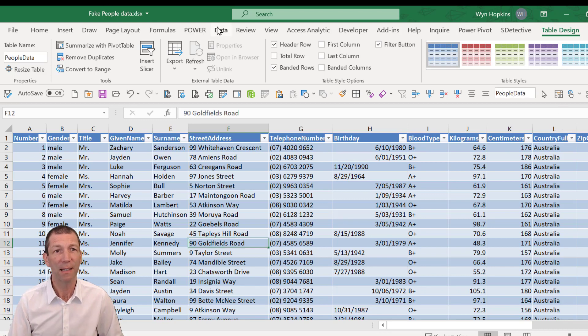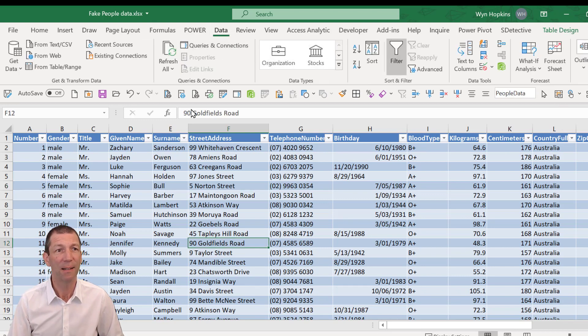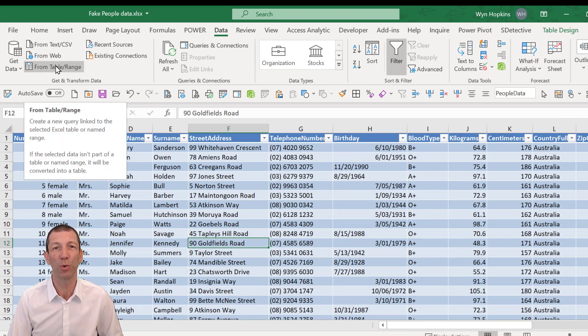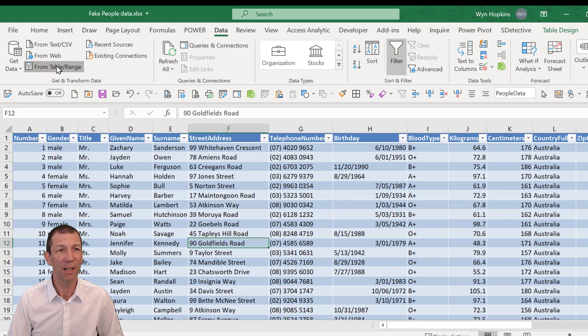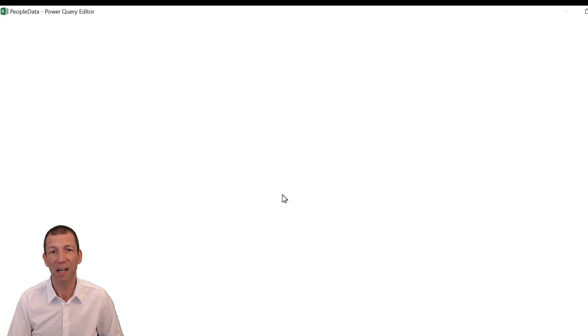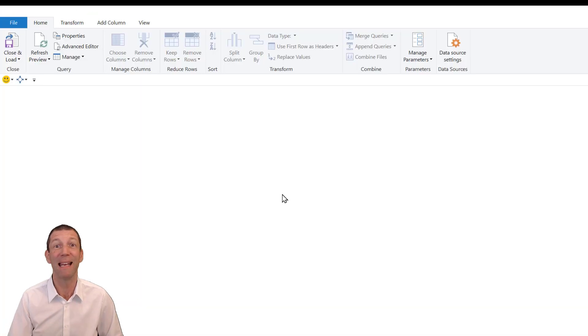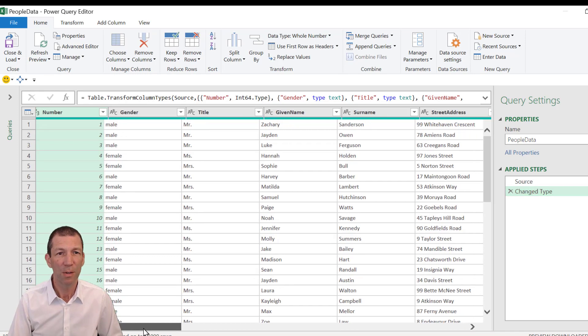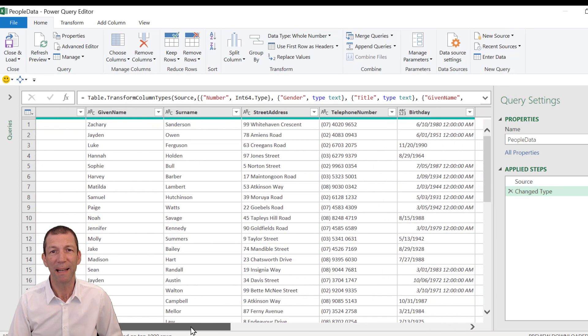Then data from table slash range or from sheet, if that's what it says in your new version. So I'm going to click on that and it'll suck this table into Power Query. So here's my data.